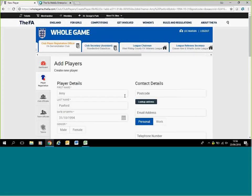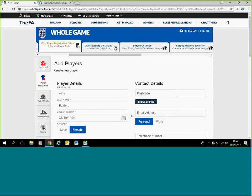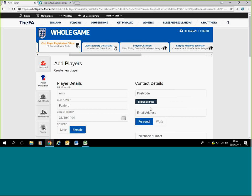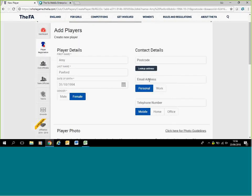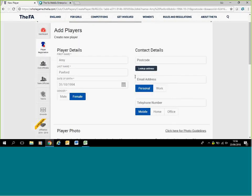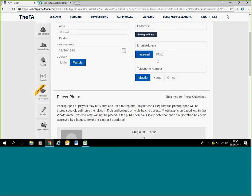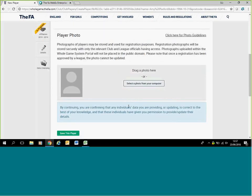It should pull up another add player page. It will offer the information across where you've already filled in before with the name and date of birth. At this point, all you need to do is select the gender, enter the postcode, email address. You might have to add an email address or phone number. If it is a junior under the age of 16, it will not ask for this information. The requirements that you must upload a photo are advised by checking with your league if you need to add a photo at this point. Most or all junior leagues are wanting photos.